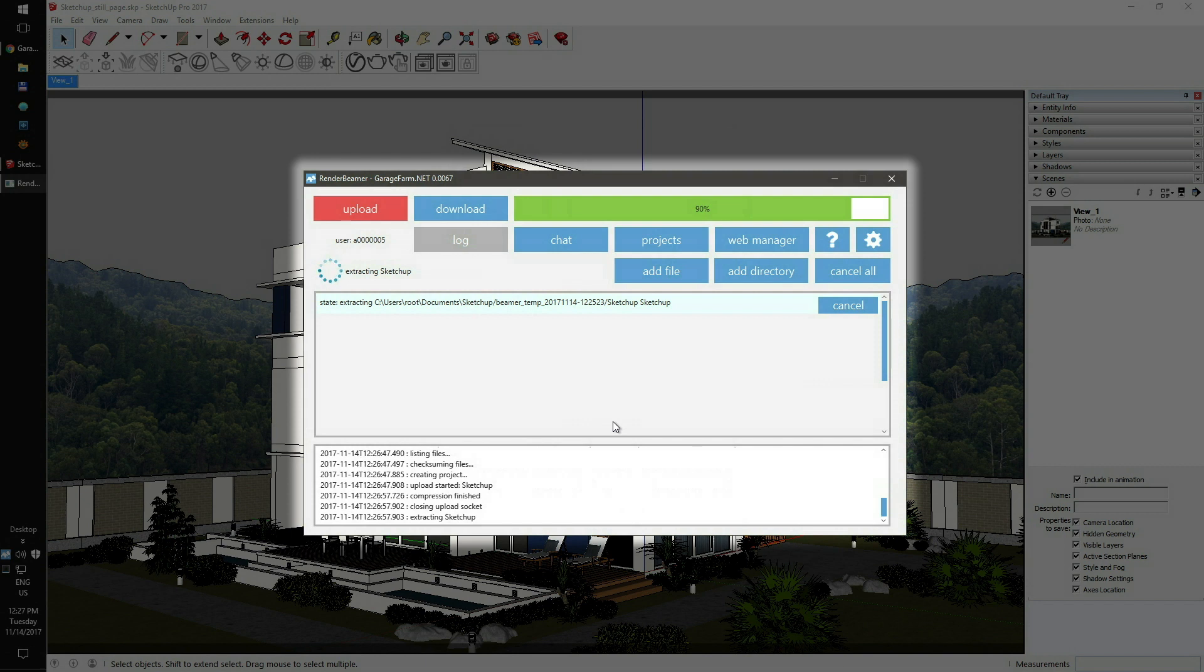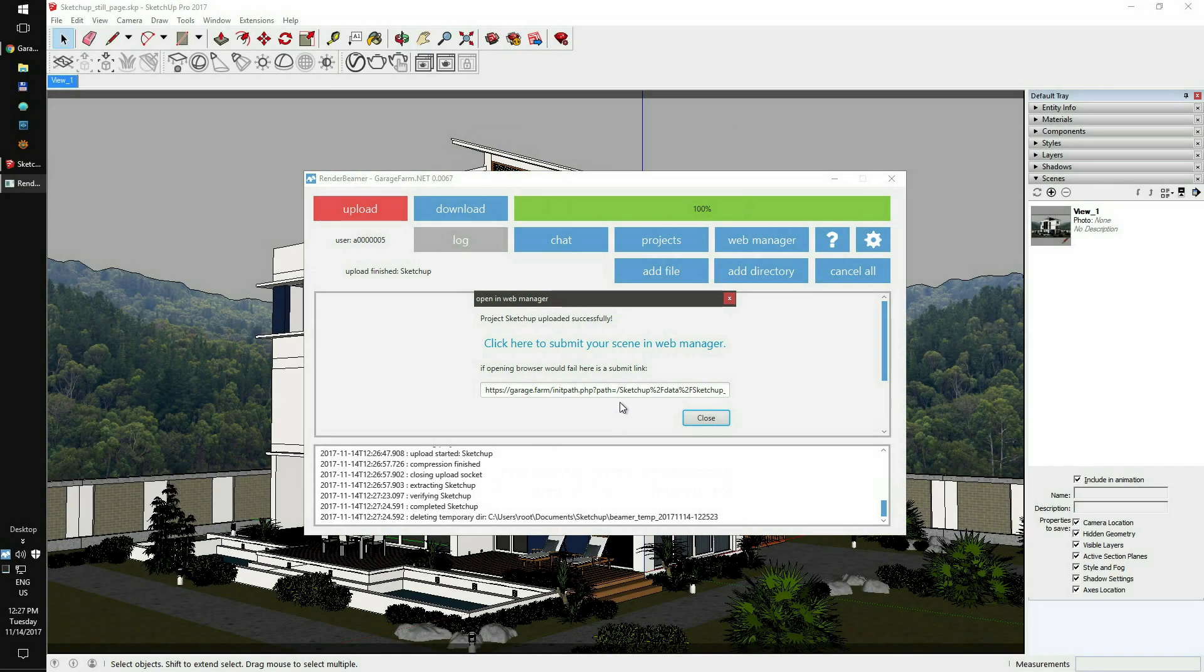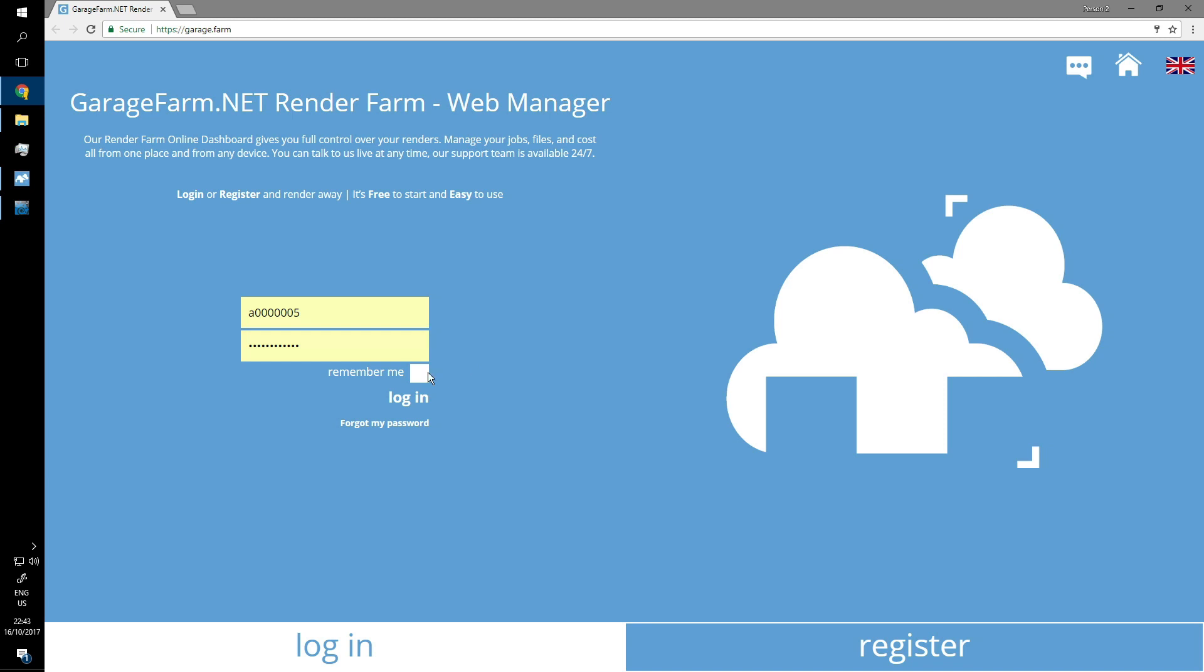But once it's done, RenderBeamer will show up with the window providing you a direct link to launch your scene on your web manager account. So just click on the link to continue, and next, log in with your user ID and password.